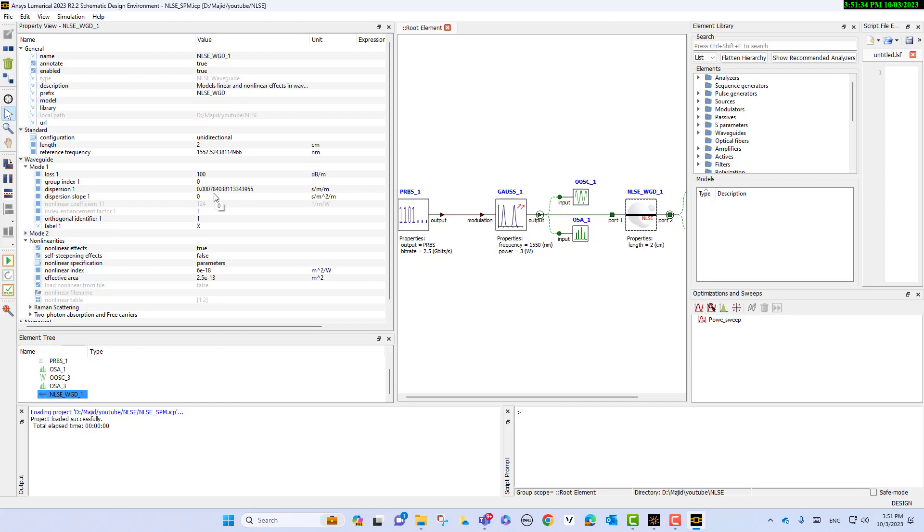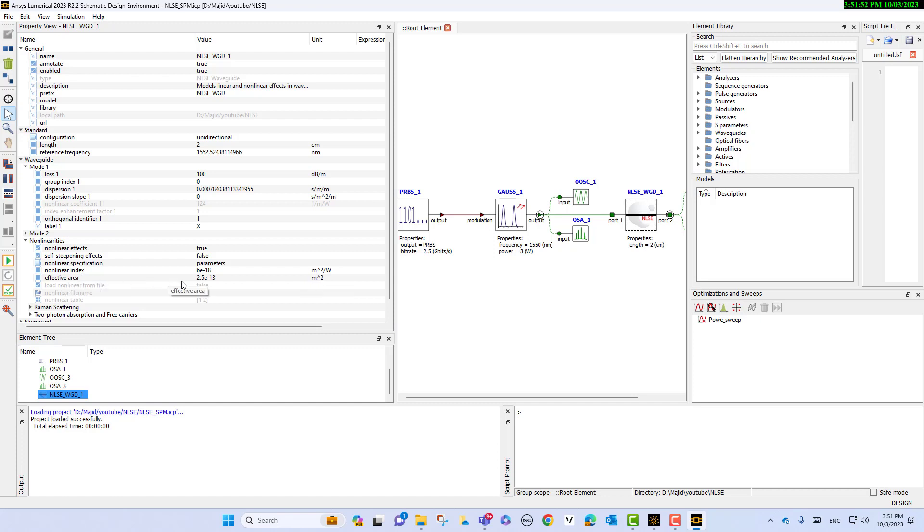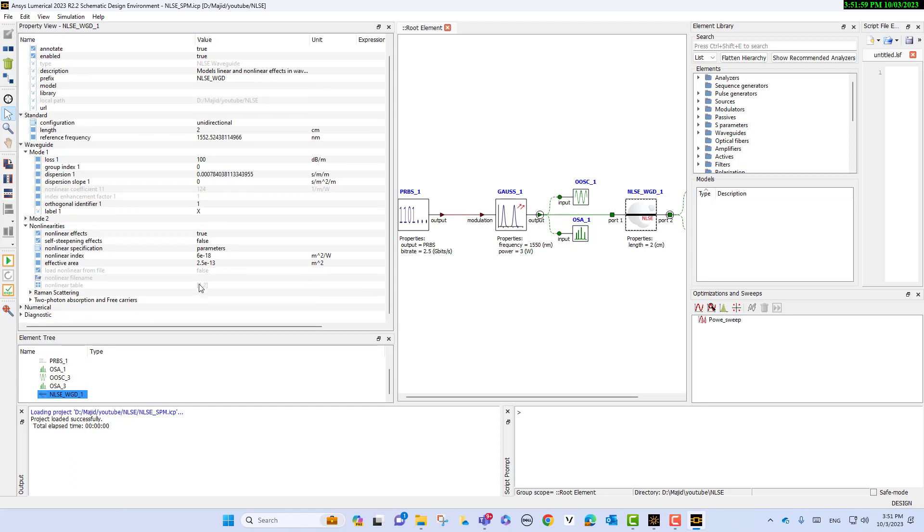This is the nonlinear index, 6e-18 meters squared per watt, and this is effective area, 2.5e-13 meter squared.